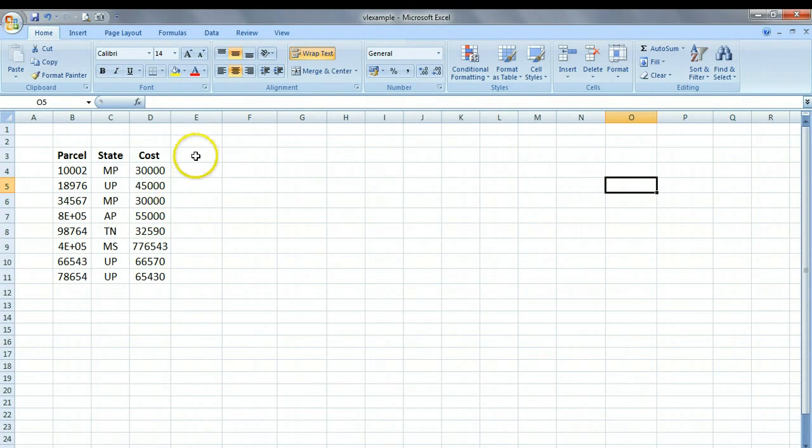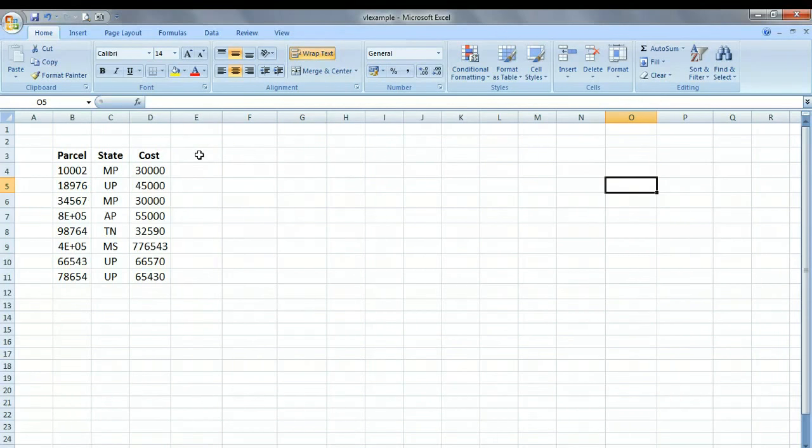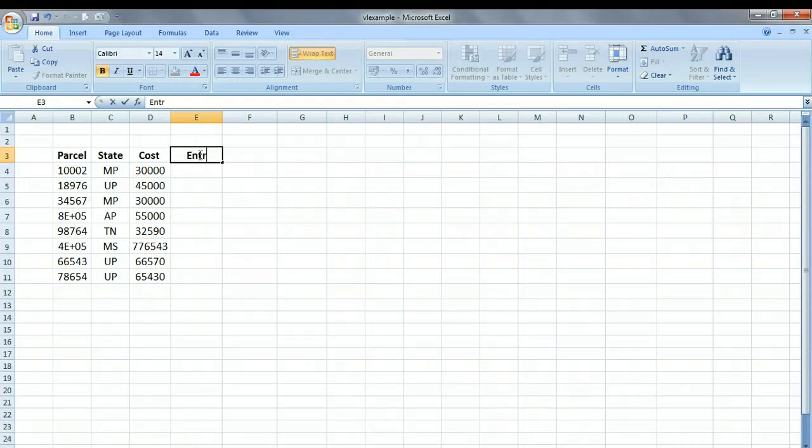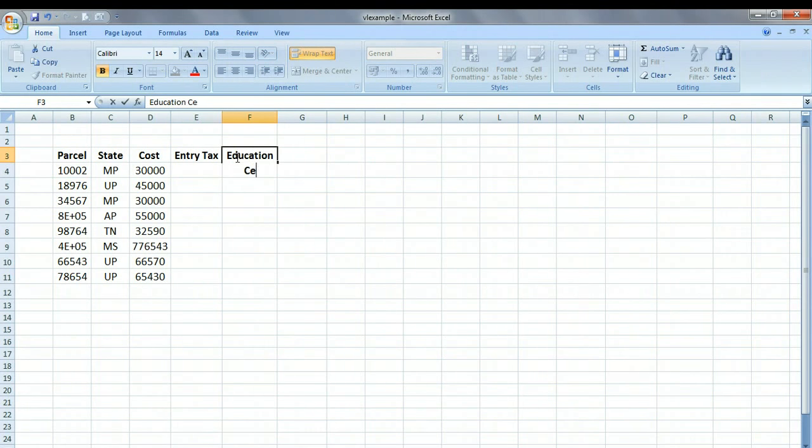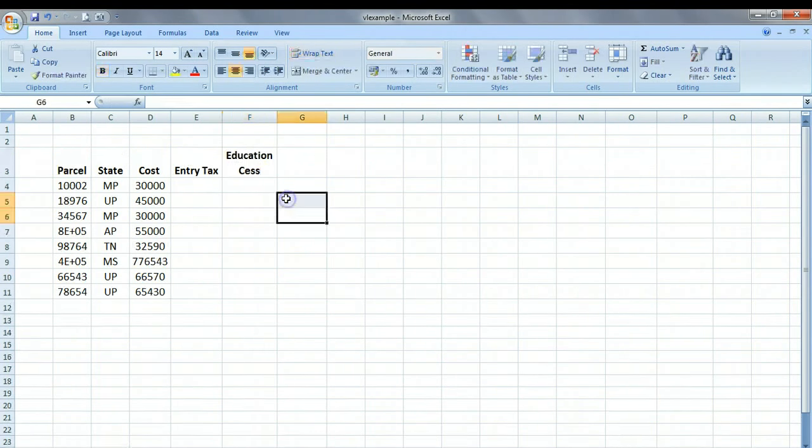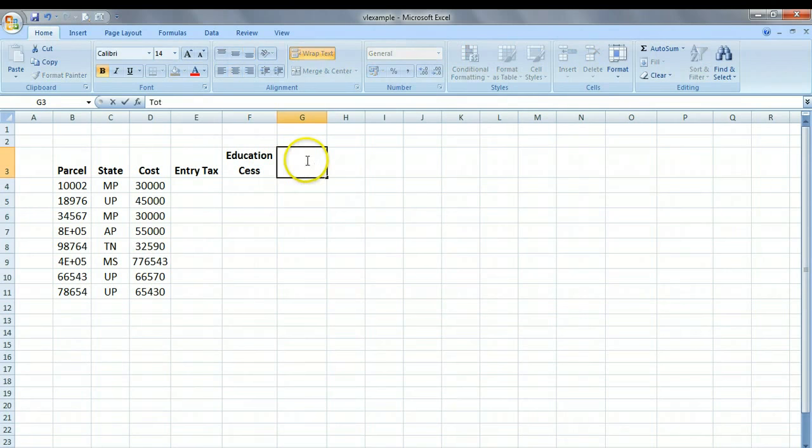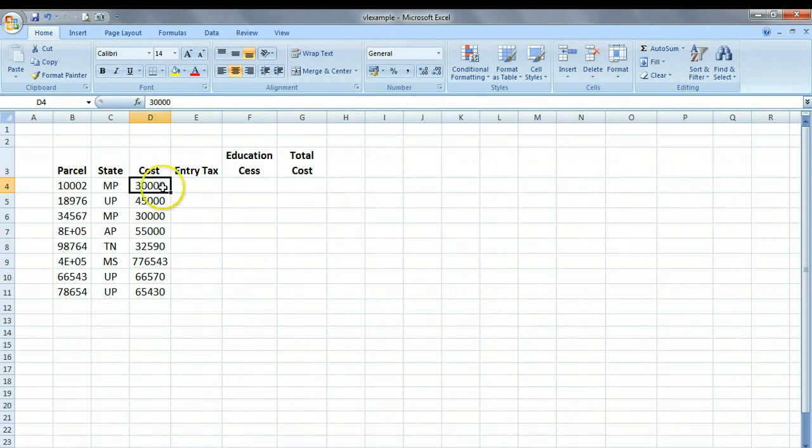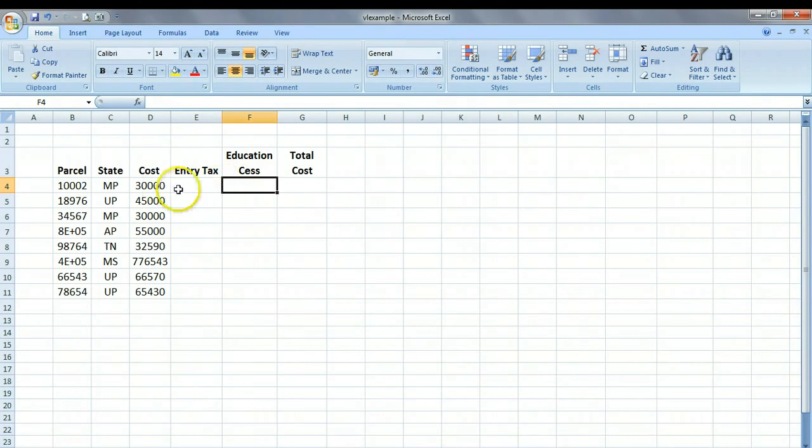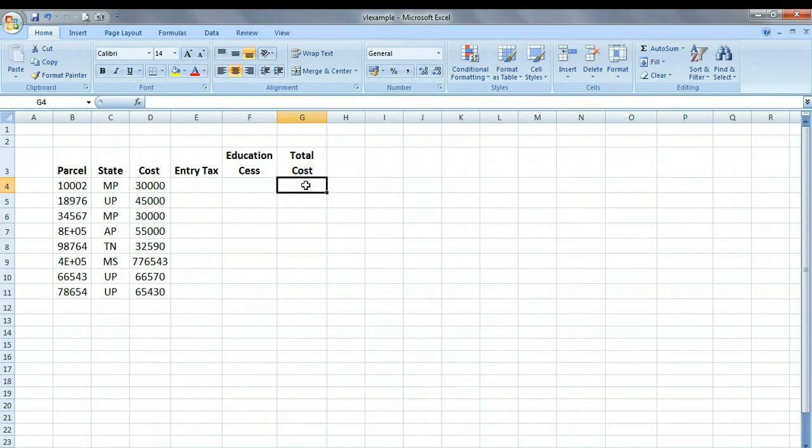Now it so happens that while this is the cost of the item, the states in which these computers are actually going are charging some additional taxes. One of these taxes is called the entry tax, and the second tax is called the education CESS. So the total cost will be the cost of the item plus the entry tax plus the education CESS.